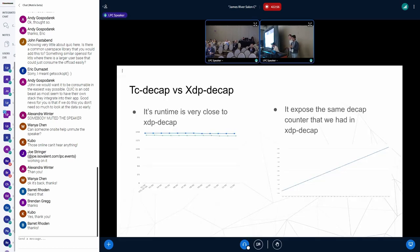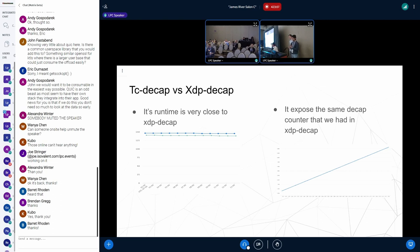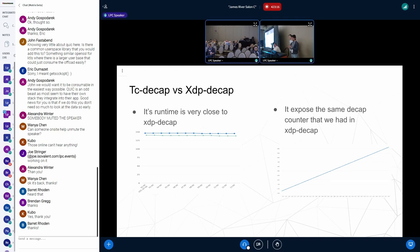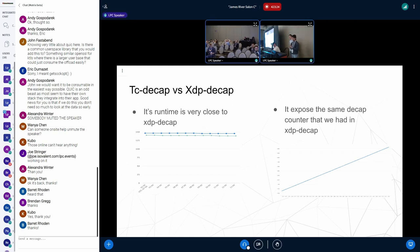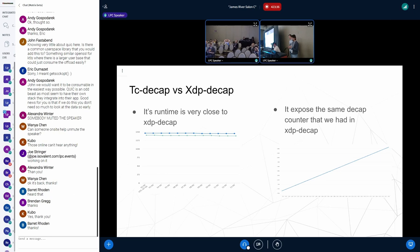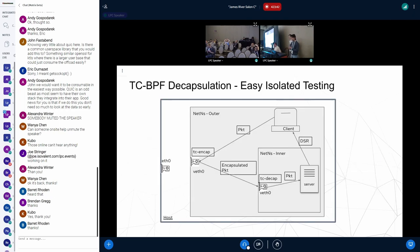We benchmarked this TC decap solution against XDP-based decap approach. And we found the runtime of this TC decap to be very close to the XDP-based approach. In fact, the TC decap program was only around 6 to 10 nanoseconds slower, which is completely acceptable. Moreover, this TC decap solution provides the same decap statistics that we had in the XDP-based solution. But at the same time, it also solves some of the issues that we had in the XDP decap approach.